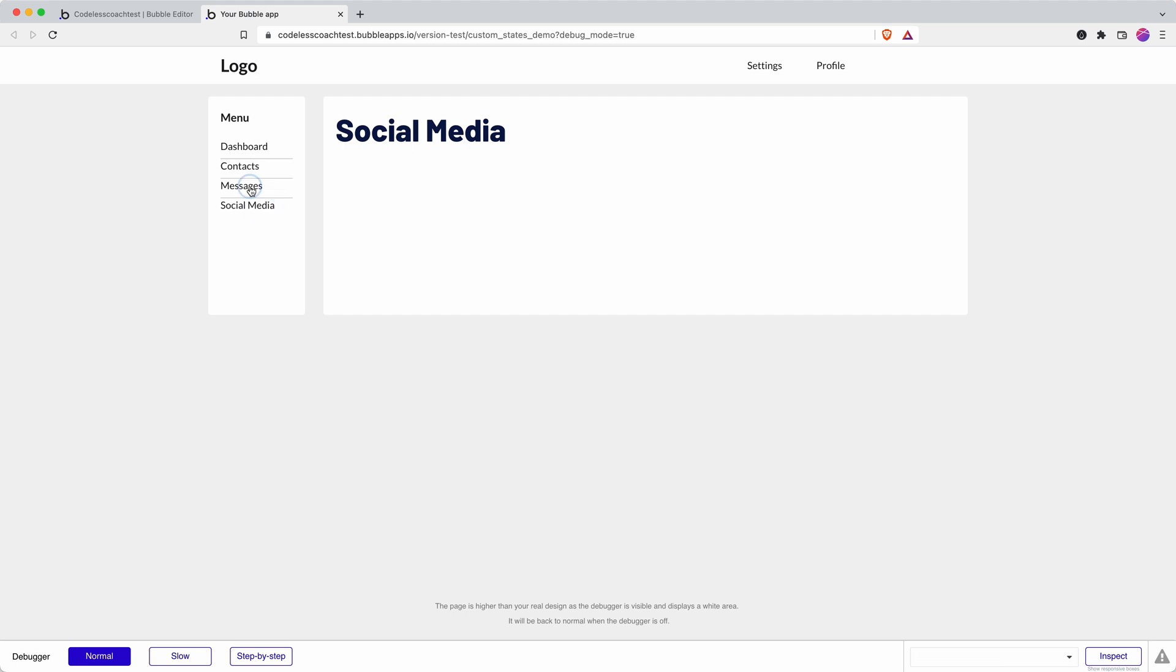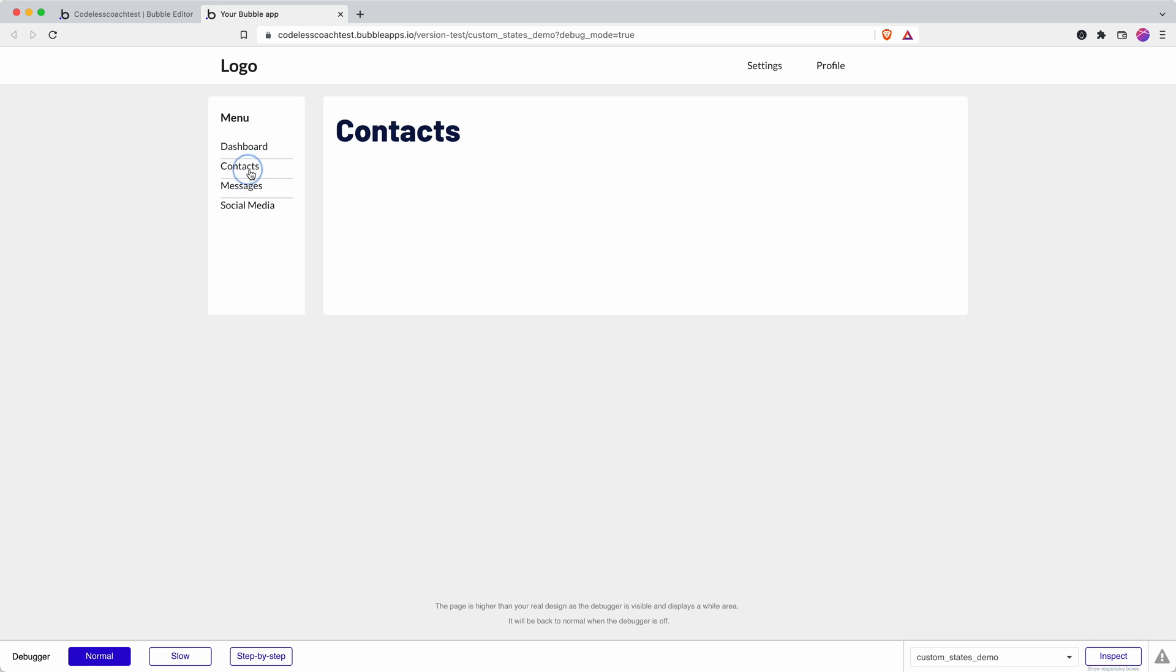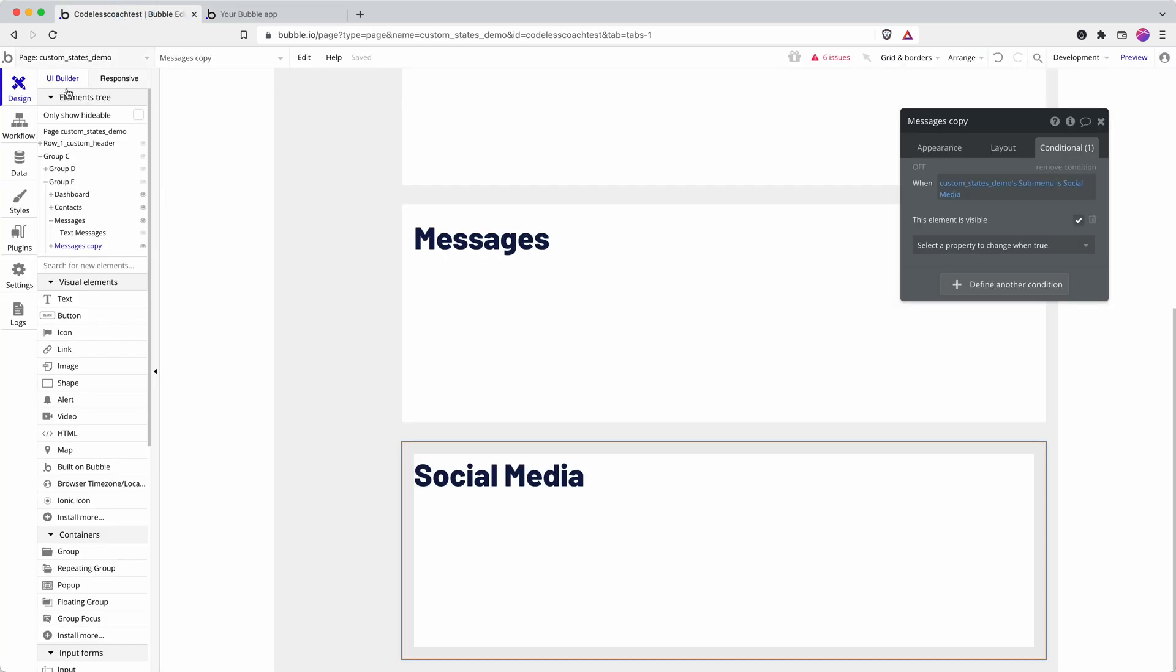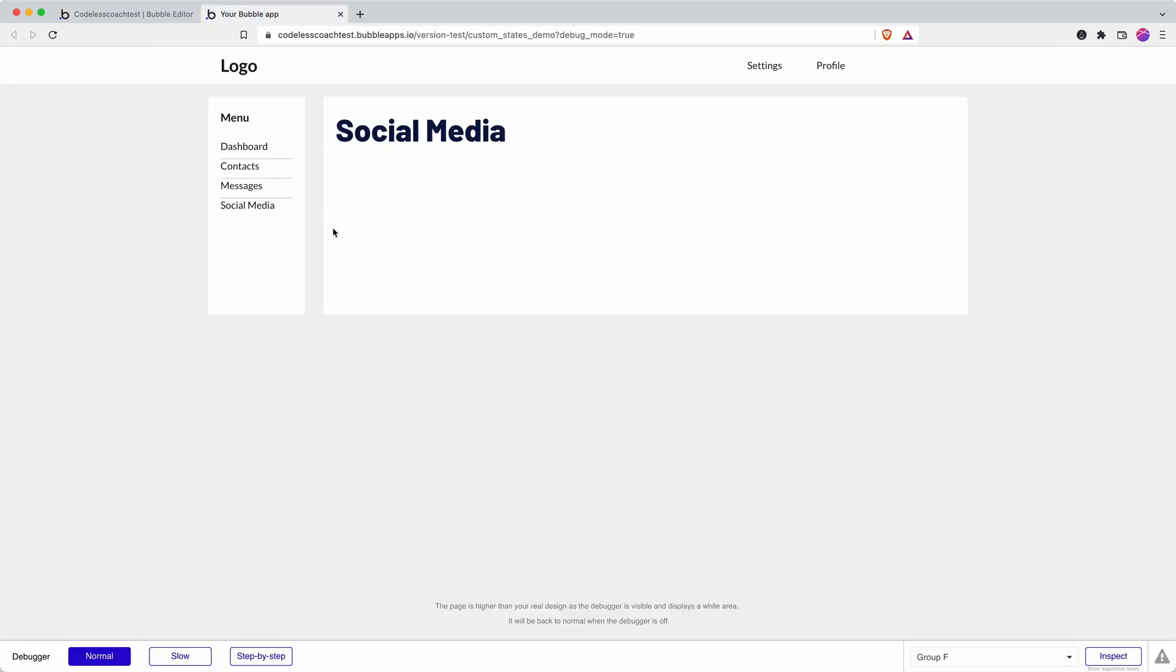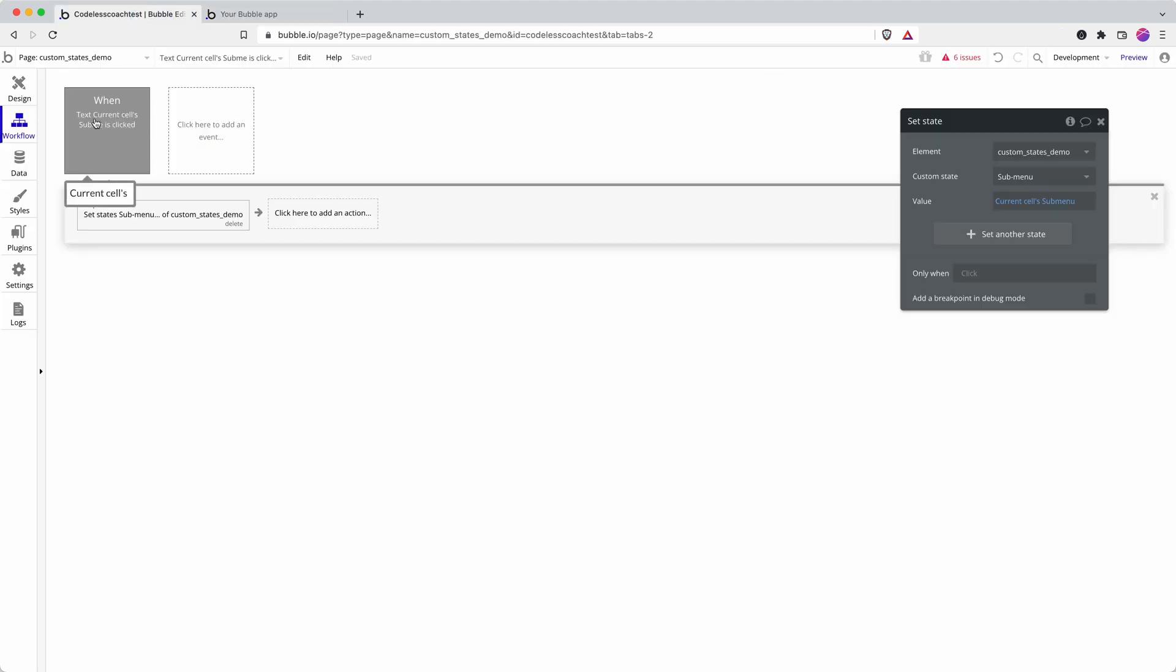There we go. So that's how to use custom states to show and hide elements and potentially save yourself lots and lots of workflows by building an app in a much leaner way. We've incorporated option sets in that. We've stripped back our workflows for this submenu to how many? To one. We could have ended up with at least three—four, one for each item—and each of those having four steps for the show and hide of each element. But we've replaced all of that with one workflow and one action.